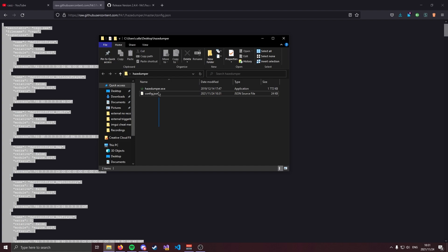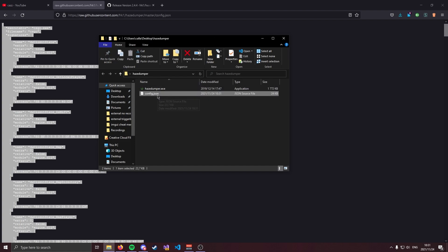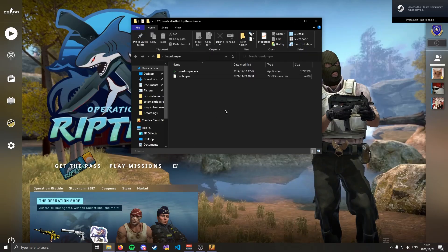With all of that out the way we are basically done. We have the HazeDumper program and we have the config that it's going to use to dump. All that's left now is to actually launch CSGO and dump our latest offsets.